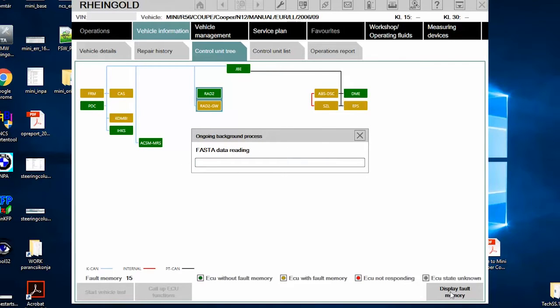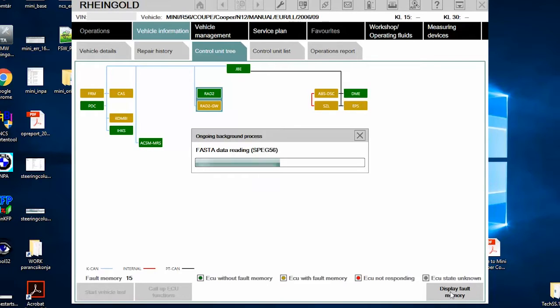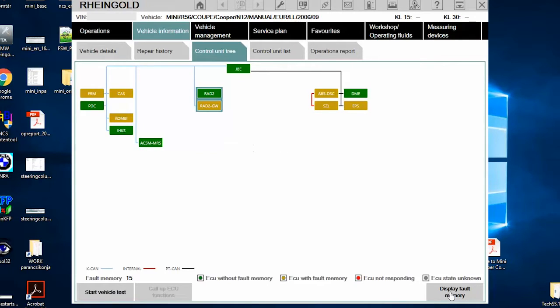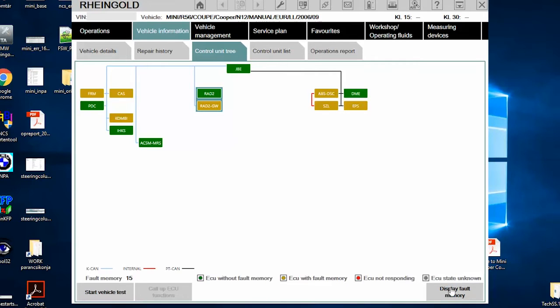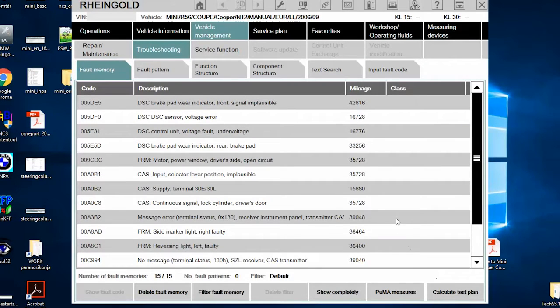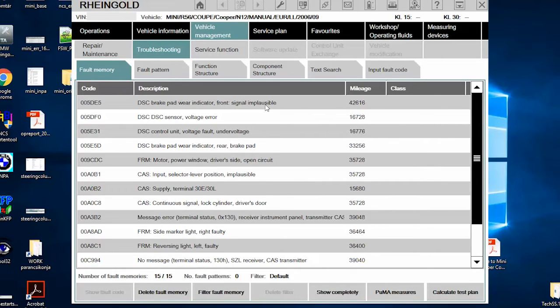On this tree, you can see all the devices, and all of them which are yellow have a fault. Now that it has finished reading the errors, click on display fault memory. And here you have the list of errors.